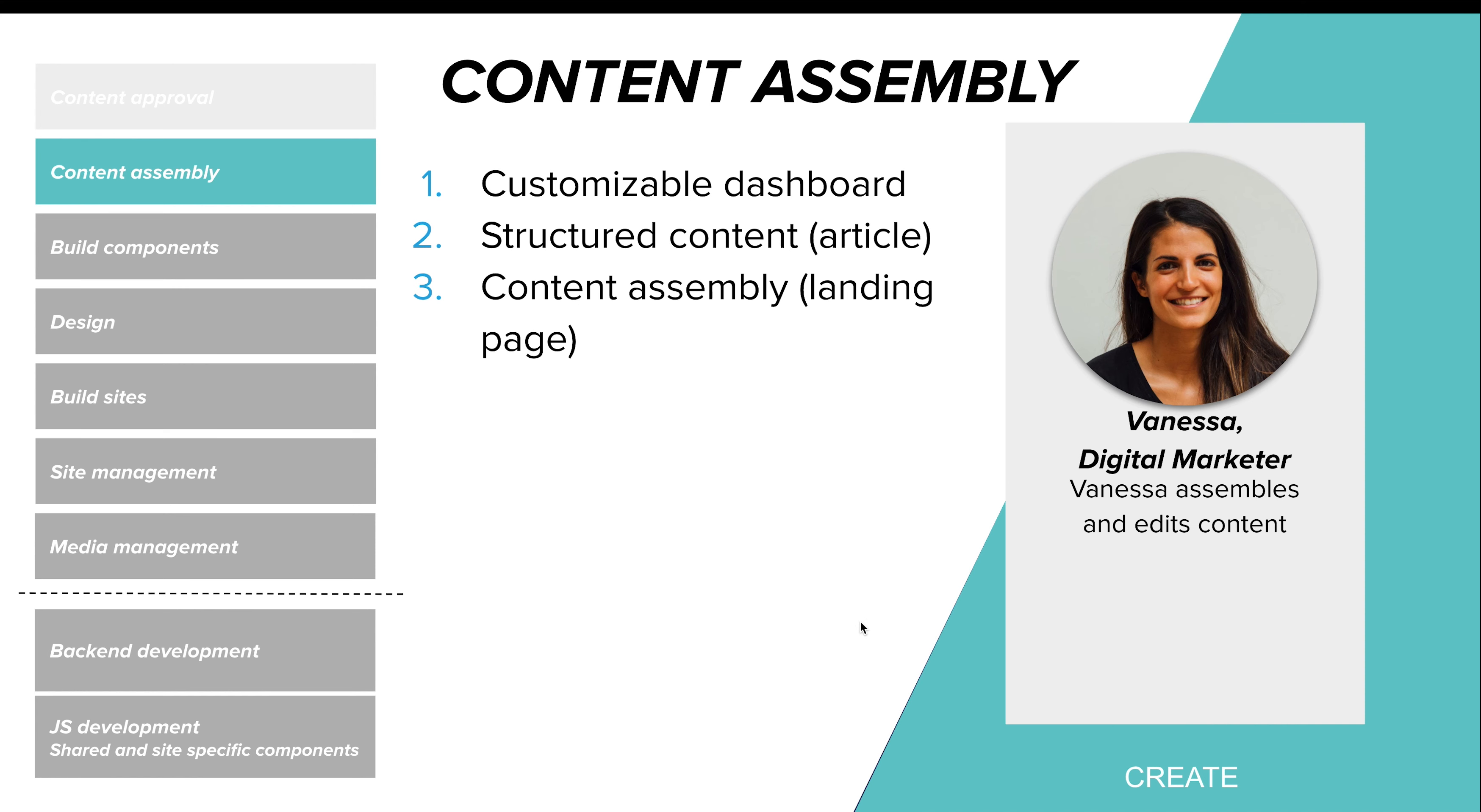In this section, we're going to take a look at a few things. First, we're going to see the customizable authoring dashboard that's available to Vanessa. We're going to take a look at that structured content that we saw before, and then finally, we're going to look at content assembly by taking different components and putting them together.